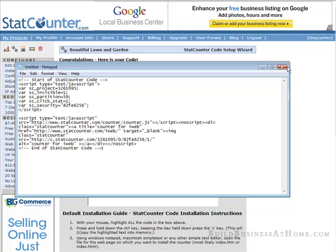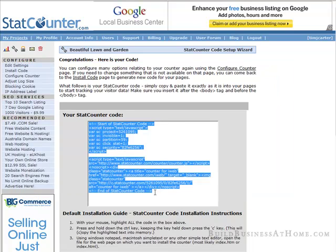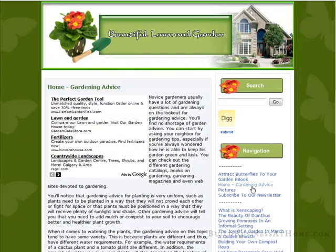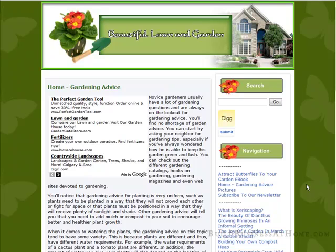I'll paste that in there for now. Now what we do is we have to go to our blog, and then we need to change one of the files. We need to actually edit the theme that we're using. So let's just go to the admin area of this blog.